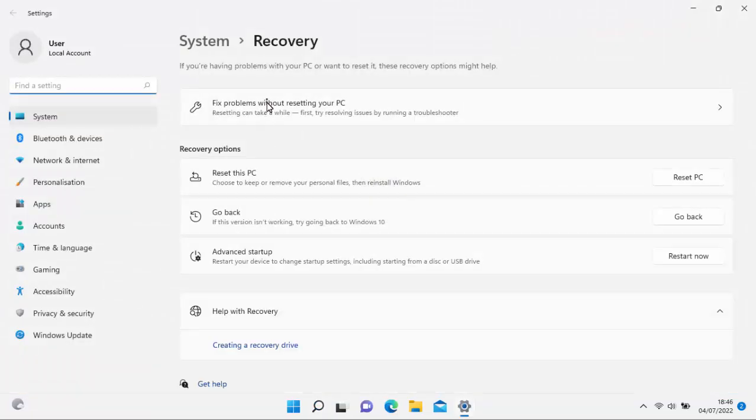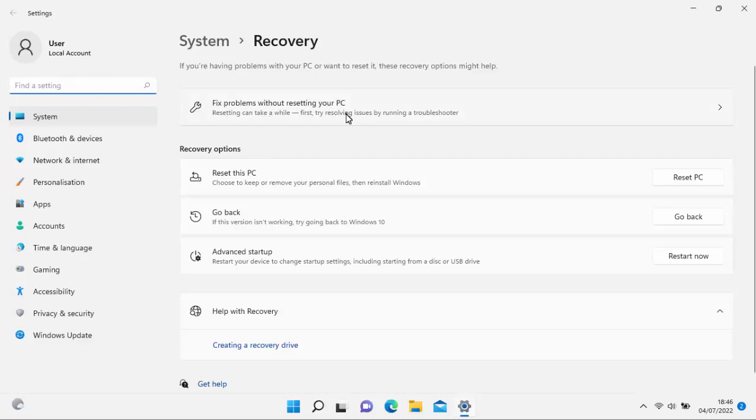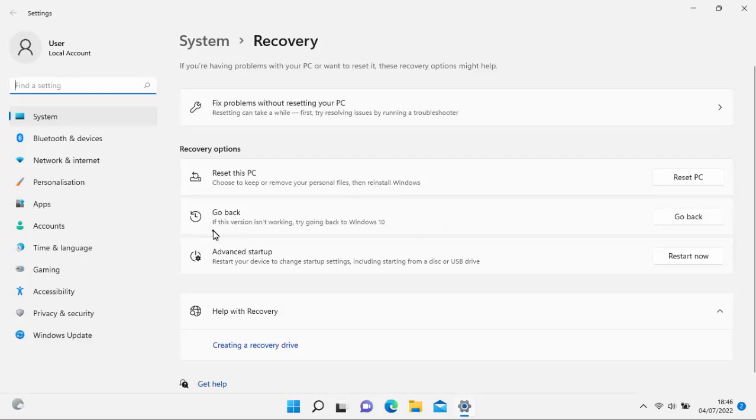Then you've got a few options here. You've got fix problems without resetting your PC, reset this PC, or go back. And this is what we're looking at here is go back. So it says here, if this version isn't working, try going back to Windows 10.